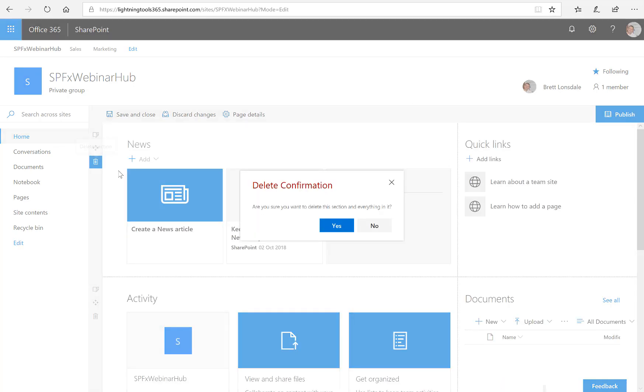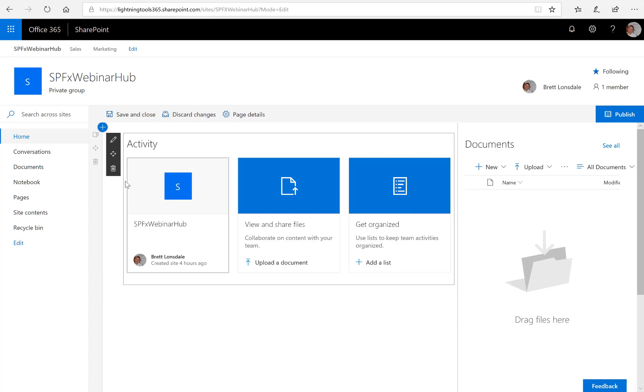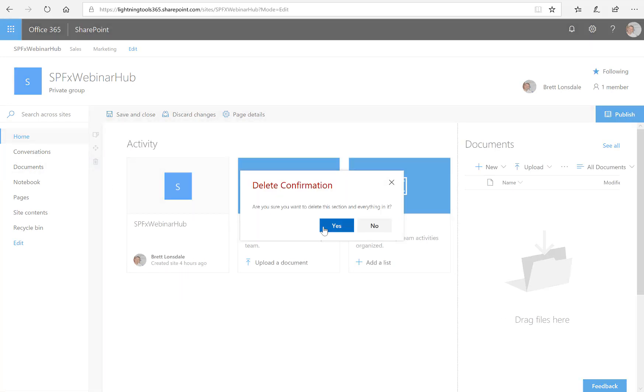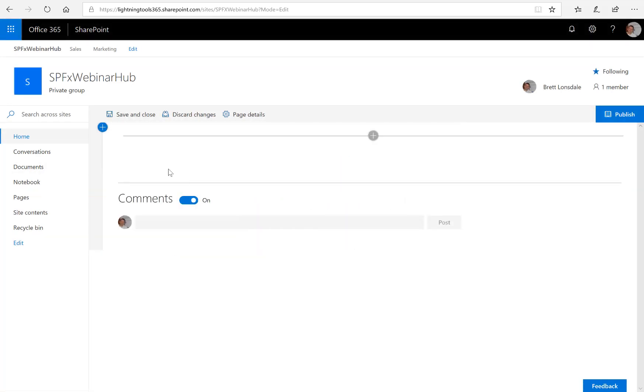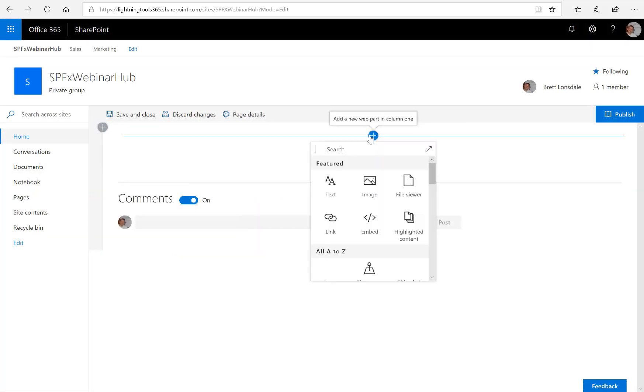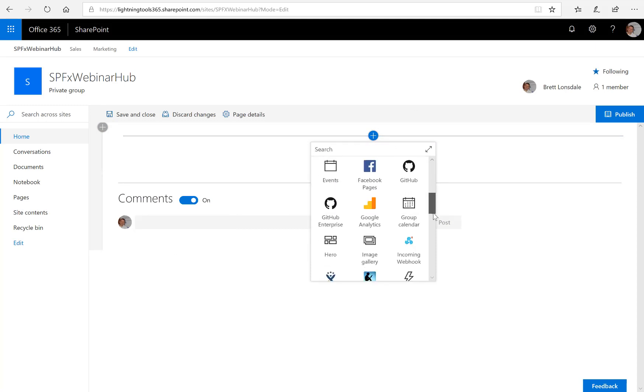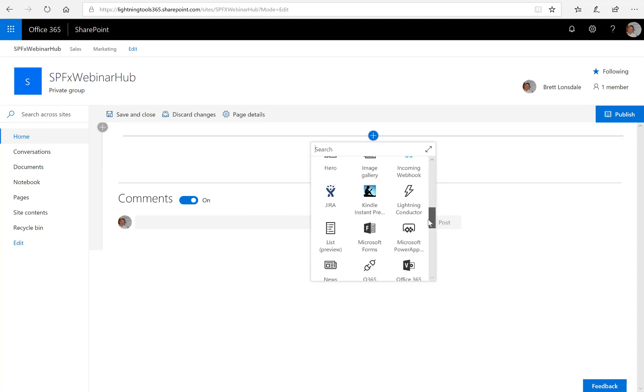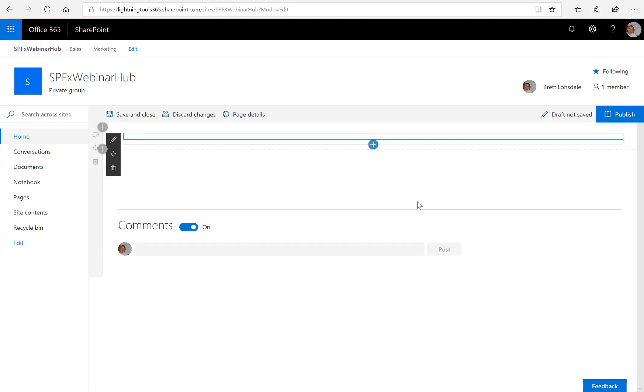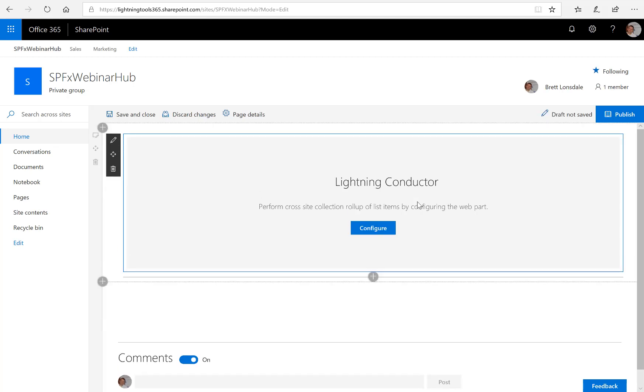And I'm just going to make some room by removing the news web part and maybe the activity and what we can do is just simply go through and add the Lightning Conductor. So in the list of web parts you'll notice that you've got the Lightning Conductor which can just be added onto the page here.